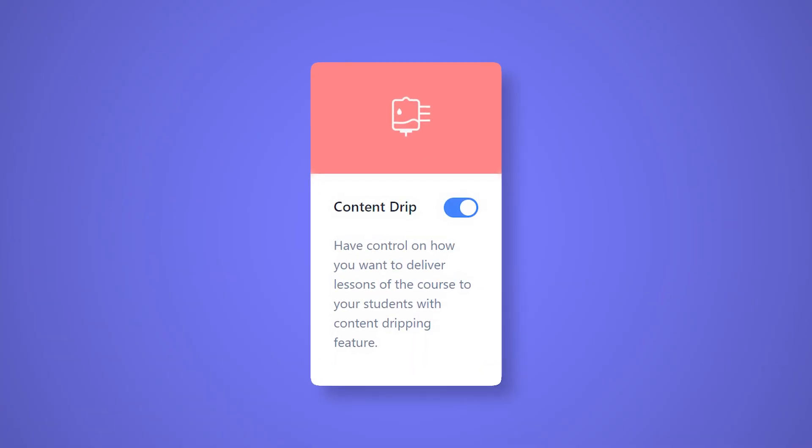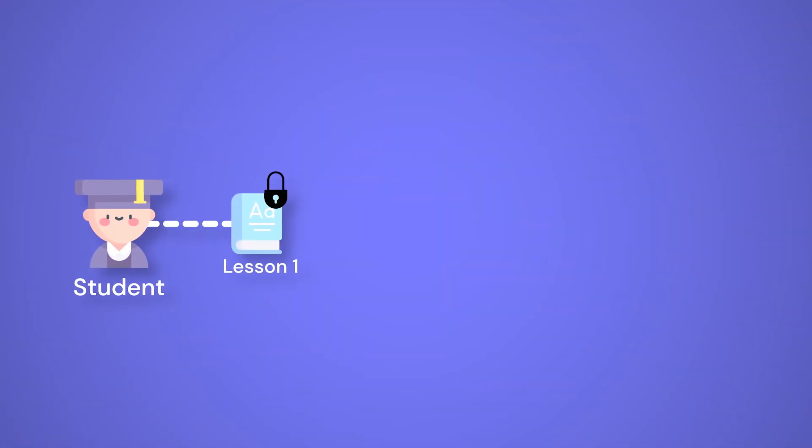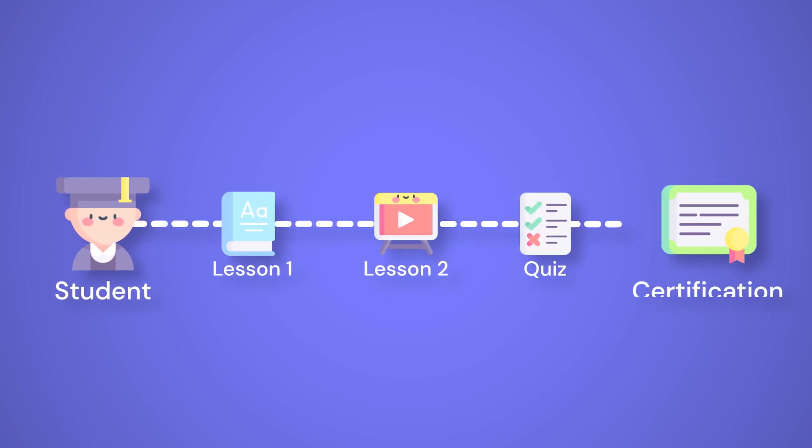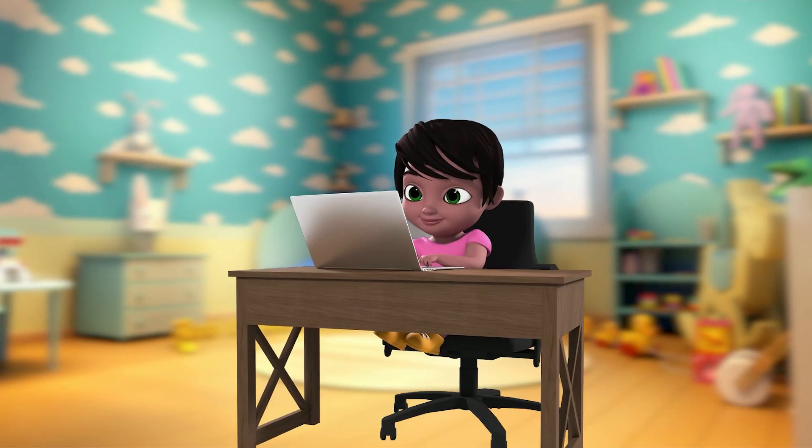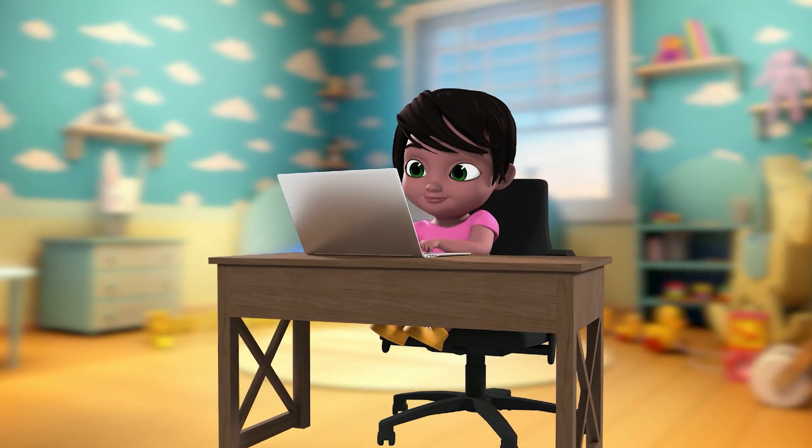What is it? Content Drip is a feature that allows you to release course contents over a set period of time. It helps to organize and structure the learning experience of your students.